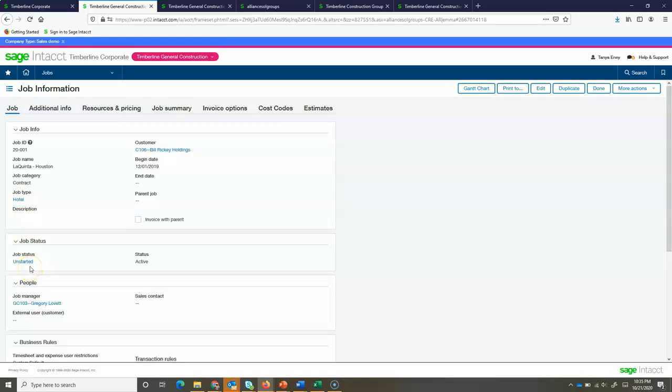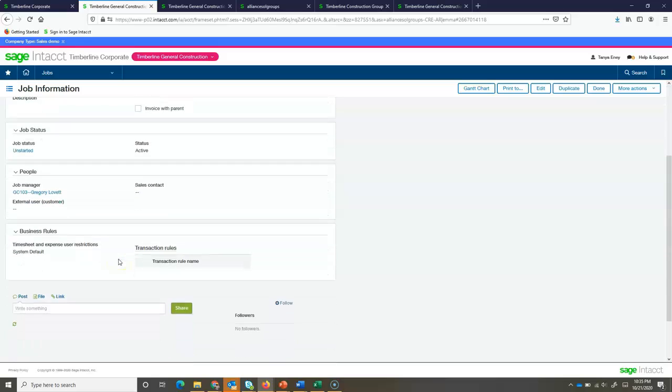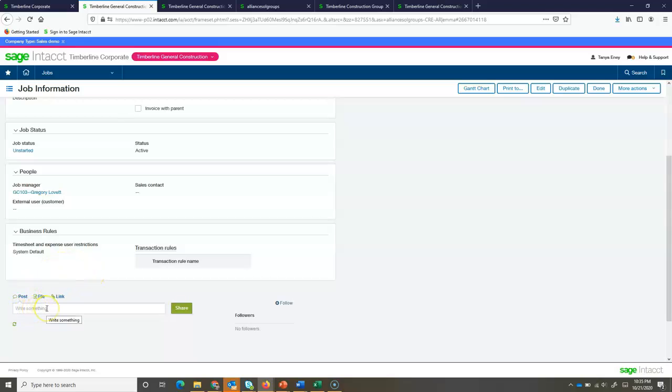We're going to be able to tell if this project has been started or not. Yet again, another category I can utilize for sorting reports. Maybe I want to see only projects that have started or those that are completed. If I've built any business rules around this particular project, this would show here. And I have my familiar chatter that if I want to make any comments or updates, I can record that here.